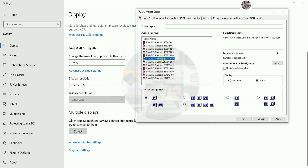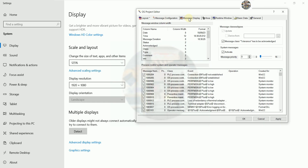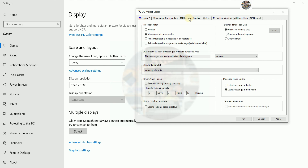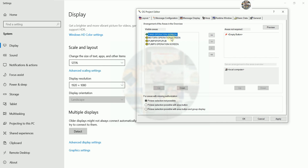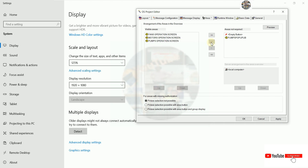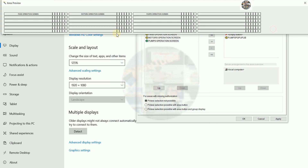I'll set the resolution to 1920 x 1080. For the monitor count, I use two monitors so I can put two. No need to change everything else. I'll check for three screens only — the others no need to check. So we keep only three. You can preview them: fan operation screen, motor operation screen, and pump operation screen.